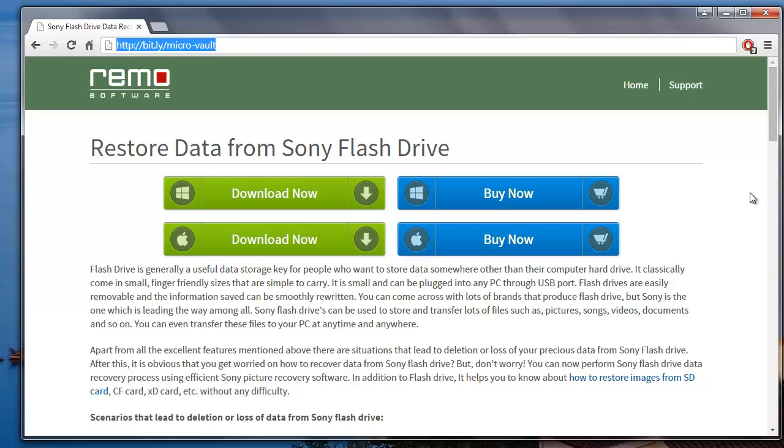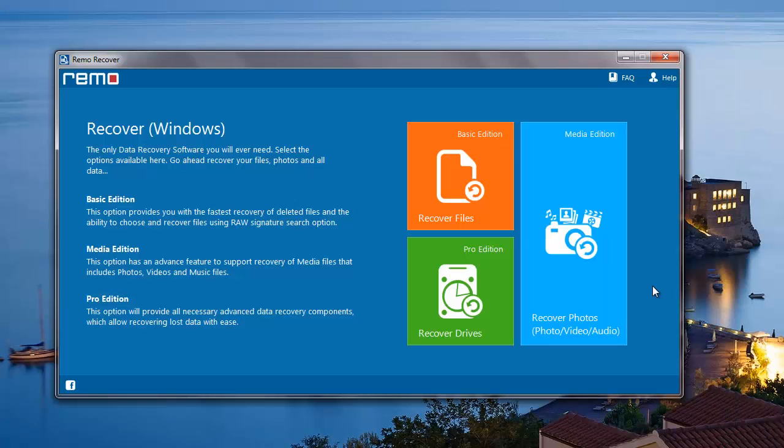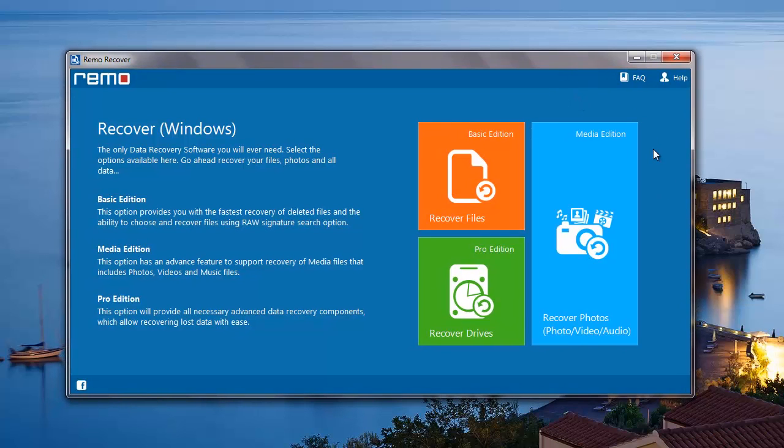I have this application installed on my system, so I'll just run this software and show you how you can recover files from your Sony MicroVault. This is how the main screen of the software looks. On the main screen, I'll select the Recover Drives module.